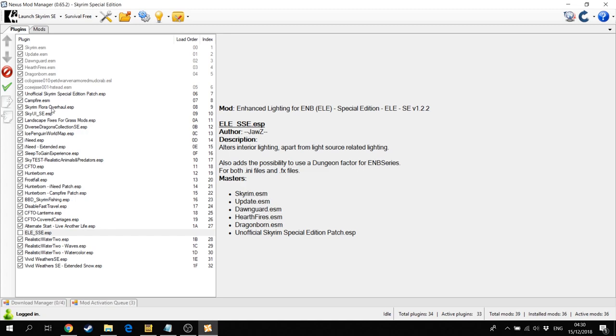I'm using Campfire, Flora Overhaul, then a Diverse Dragons Collection so that the dragons that appear in the game are more diverse. I'm using a different world map, then the I-Need mod, and this adds hunger and thirst and the need to sleep to the game. Then I'm using Sleep to Gain Experience, which means that we do not automatically level up, that we need to sleep in order to gain experience, and that's also similar to the survival mod made by Bethesda.